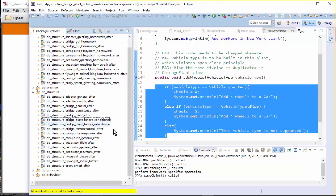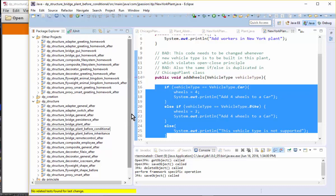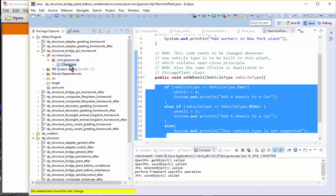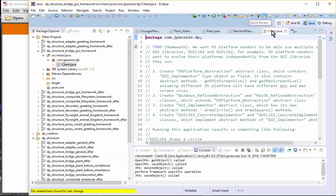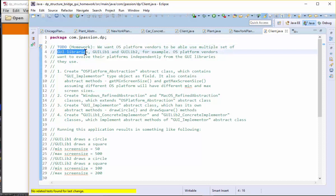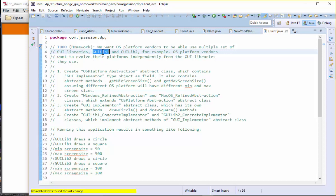This is the vehicle plant example. Now let's see the homework. This is a GUI example. We want to create OS platform vendors that can use different sets of GUI libraries. OS platforms are abstractions which use the GUI libraries — GUI library 1, GUI library 2, GUI library 3. Platform vendors are different vendors from GUI library vendors, so they want to evolve independently, while platforms still want to use the GUI library.